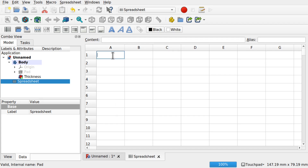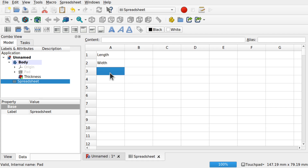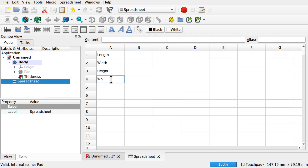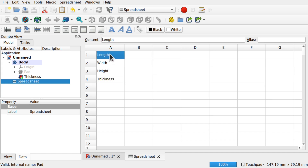I'm going to add some labels in here for length, width, height, etc. So we're going to give our box a length, a width, a height, and also a wall thickness — where it's been hollowed out — so we can change the thickness of that wall. I'll just call this 'thickness'. So we have four parameters that we can change in here.